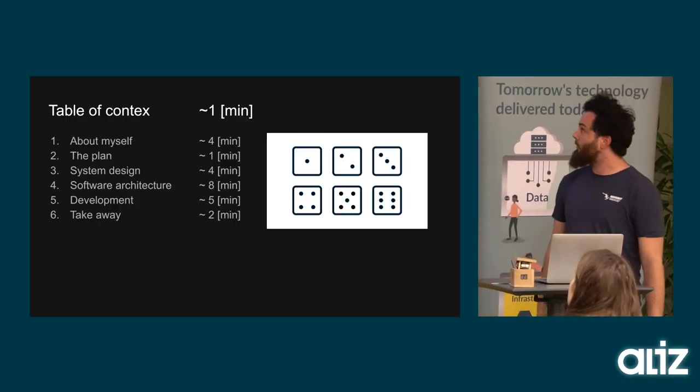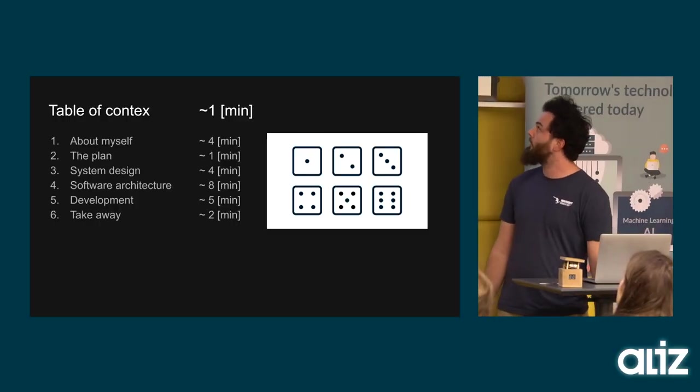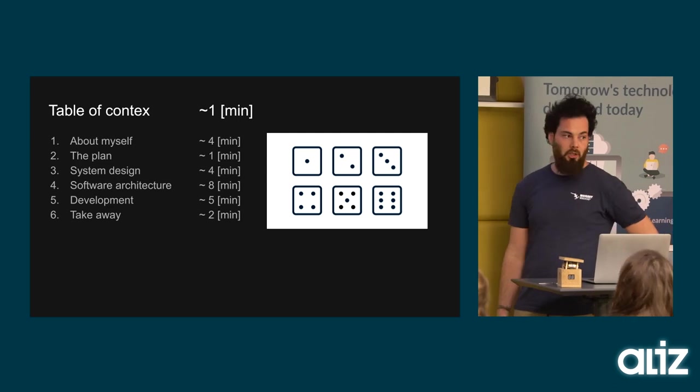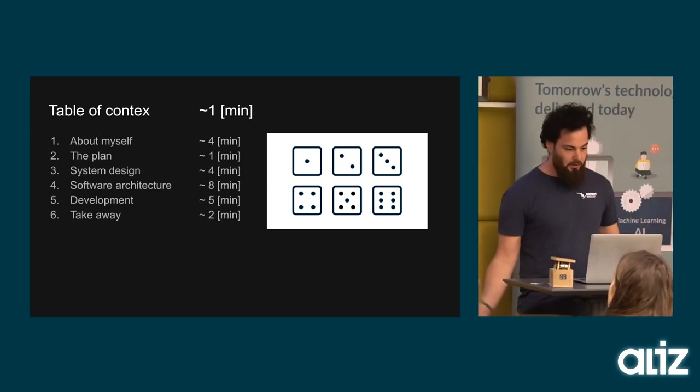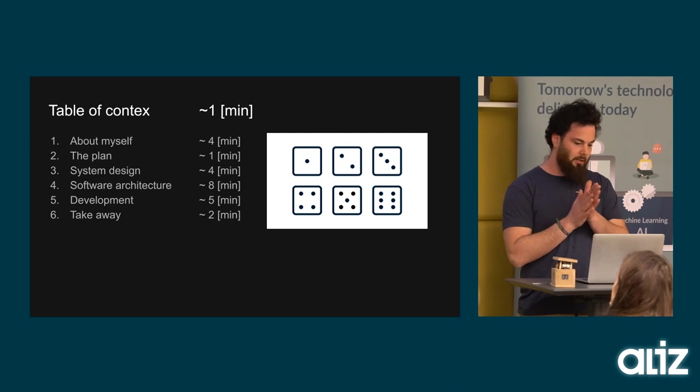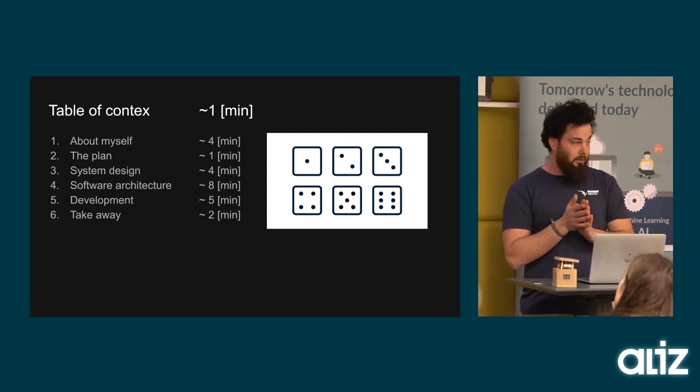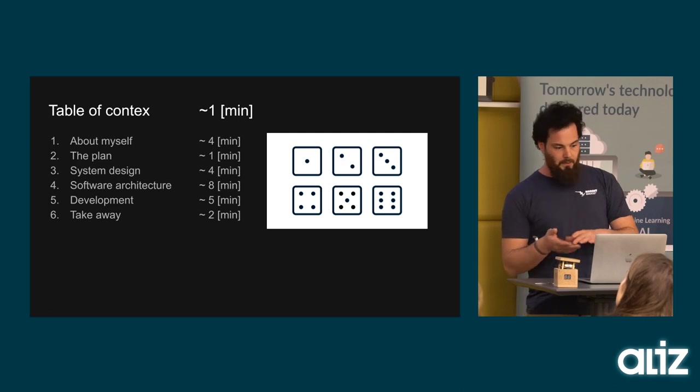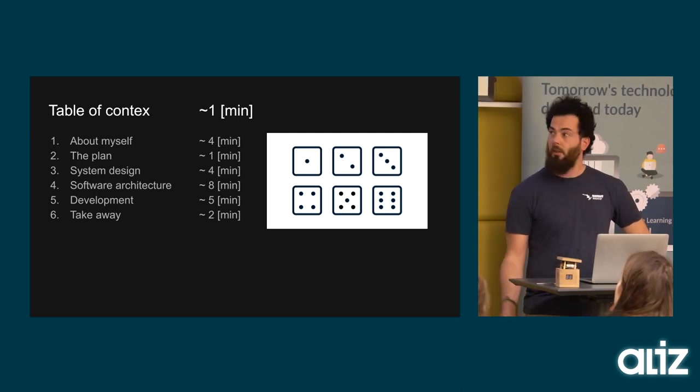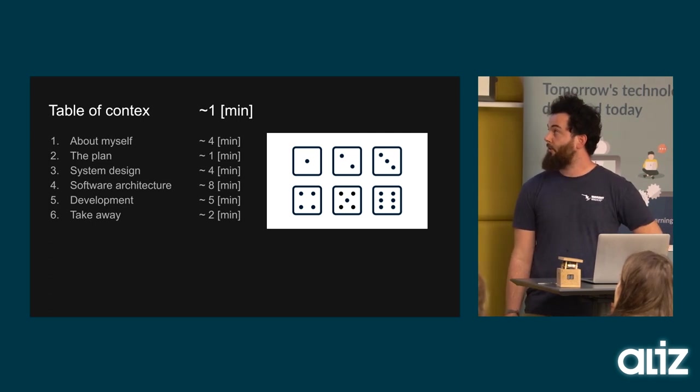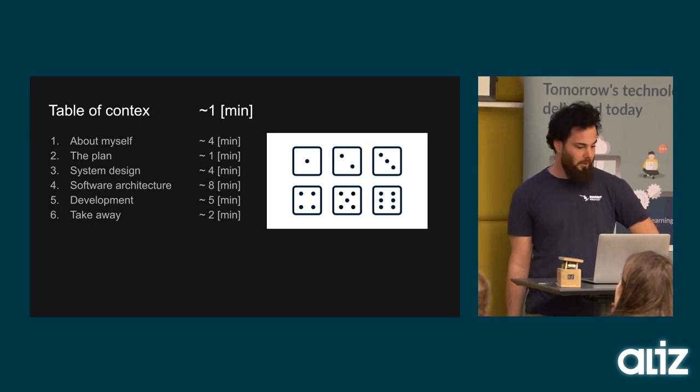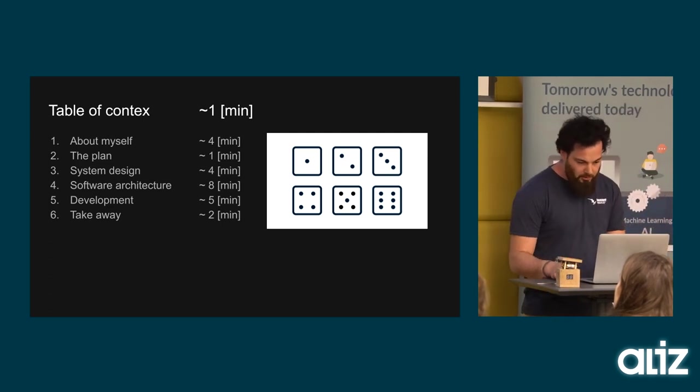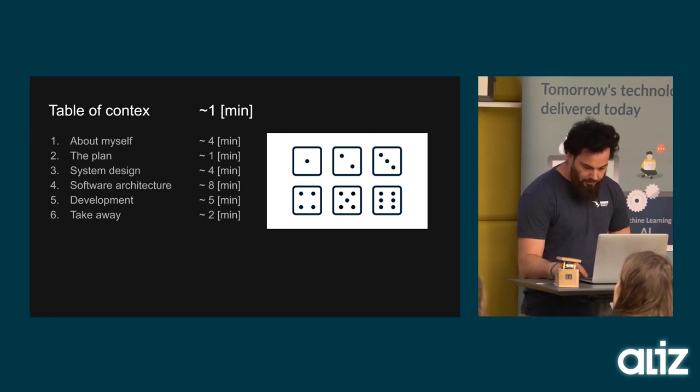This is the table of context, what I will talk about. I will try to guess how much time these points will take. At first I will talk about myself, then about the plan, then how I designed the system, and I will talk a little bit about the software, then how I tried to make it, and the last part is the takeaway. What did I learn from this project? The project is good if you learn something new.